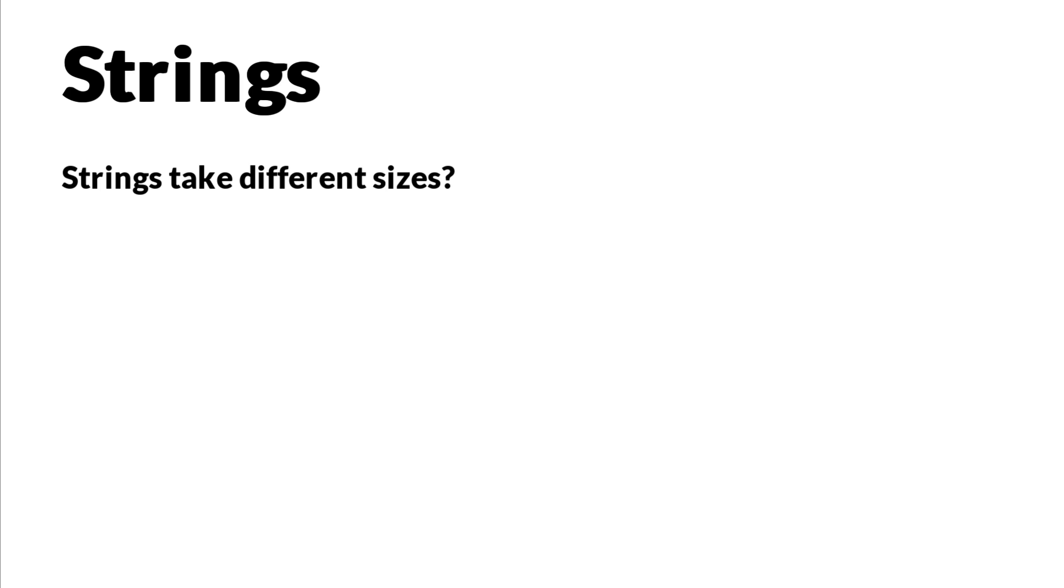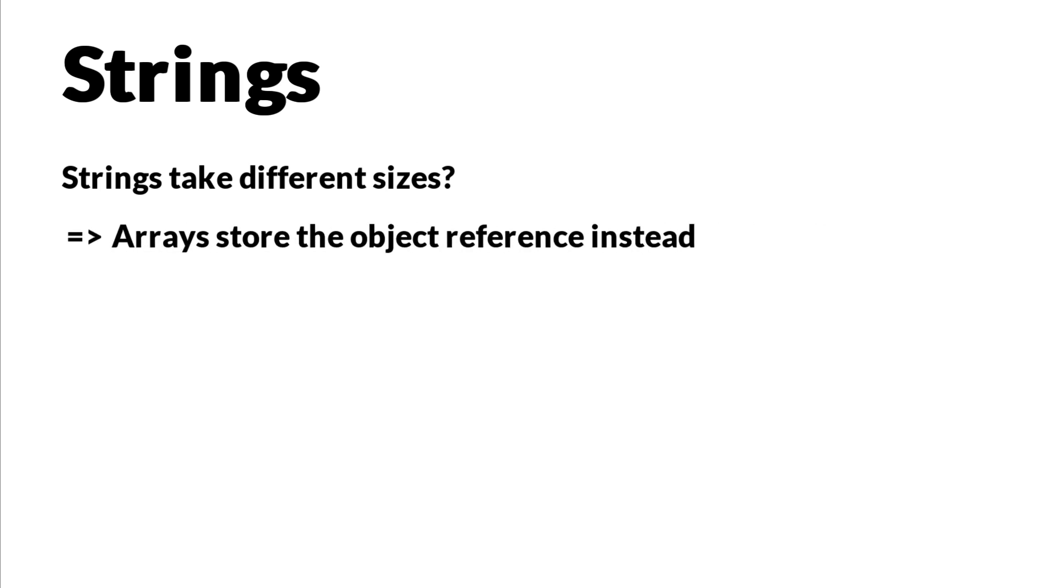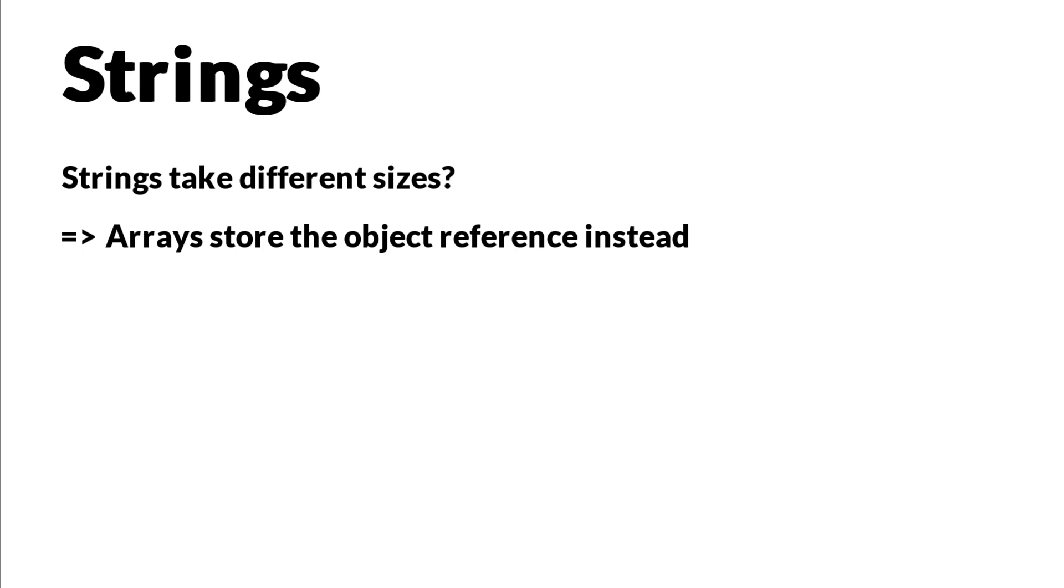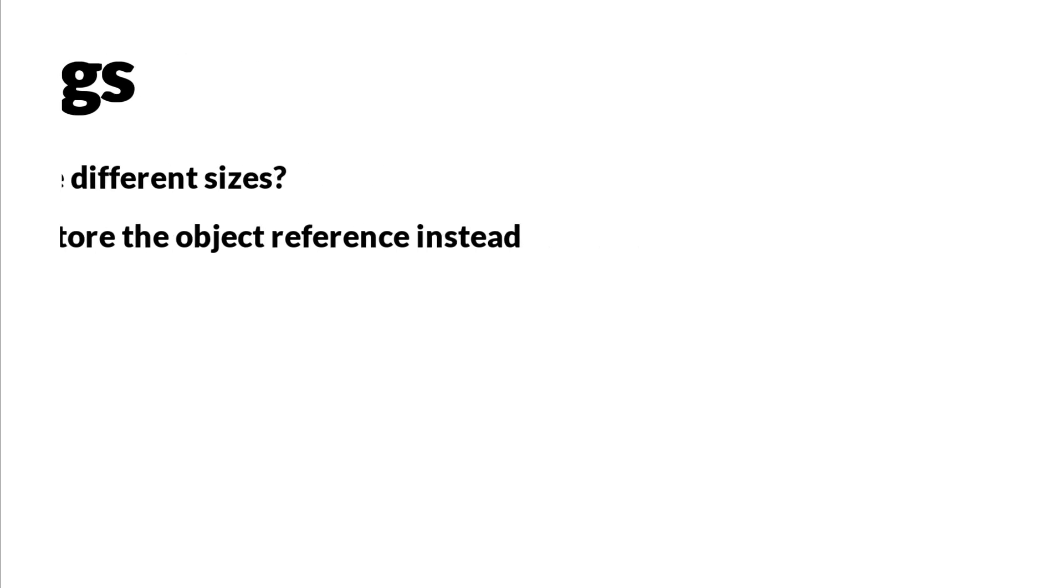So you might wonder, what about strings? As strings can be of different lengths, doesn't that mean that they all have different sizes? Well, yes, but a string is basically an object, and each object also has an object reference. And object references have always the same size. So what you're actually storing in the array is not the string itself, but it's the object reference. And that's why you can also have object arrays.